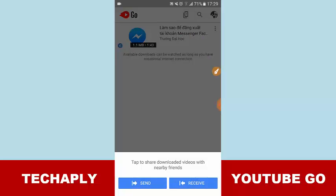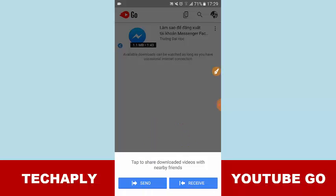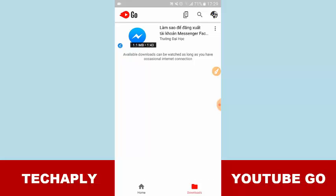It will show you the option of sending or receiving a video that you already downloaded. Let's say I already downloaded this video. I would love to send this video to one of my friends who also have a YouTube Go app on his or her Android phone.